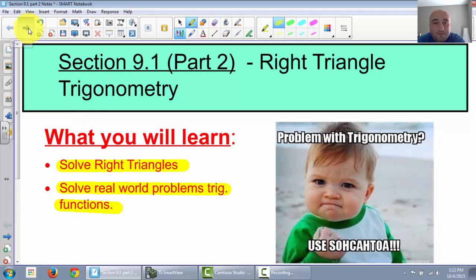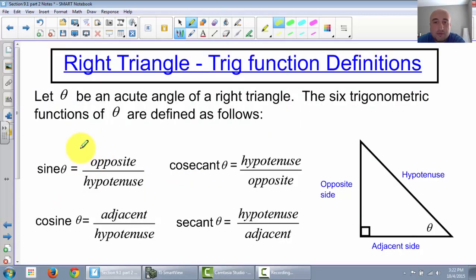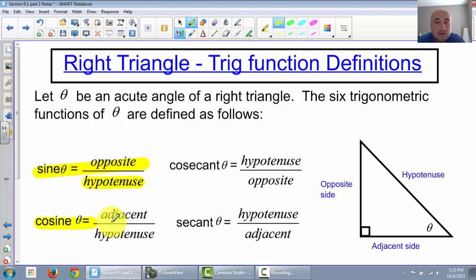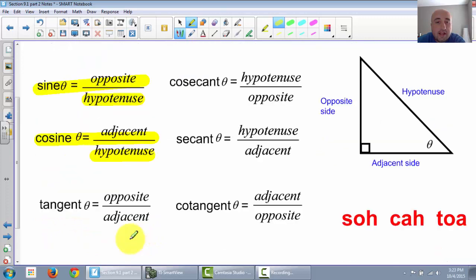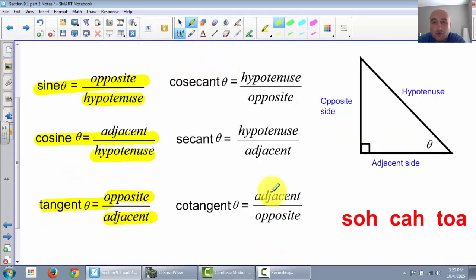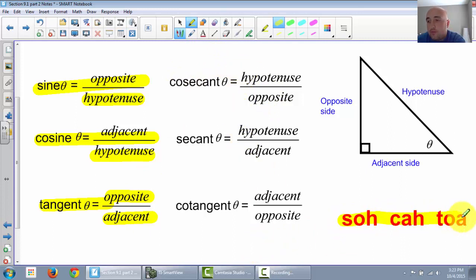This first page is the exact same page as the last one. We mainly are going to be using sine, cosine, and tangent. We don't use the other three very often, but we'll always have to remember SOHCAHTOA. We're going to use that in our three examples here.